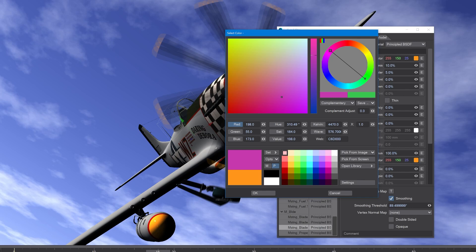This code here is actually hexadecimal for R, G, and B. So C6 is the red quantity, D0 is the green quantity, and 00 is the blue quantity.